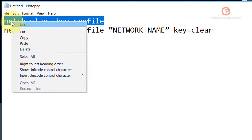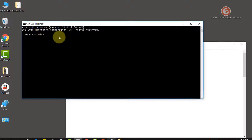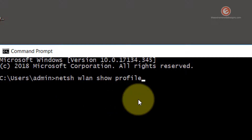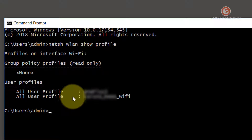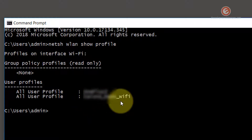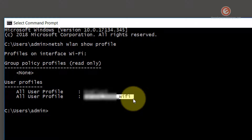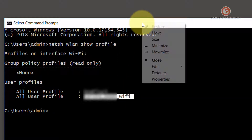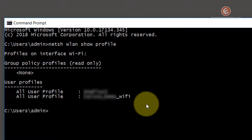Copy the first command and paste it into the Command Prompt by right-clicking. Hit Enter, and that will reveal the networks this device recognizes under the user profile section. To copy the name of the desired network, click on the first character of the network name, hold the left mouse button, and drag across the full name to highlight it. Then hit Enter or right-click the Command Prompt title bar, go to Edit, and click Copy.